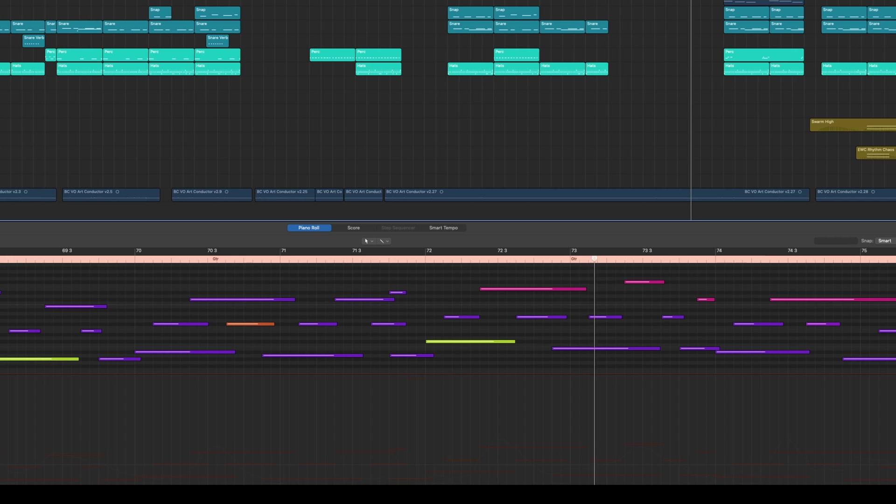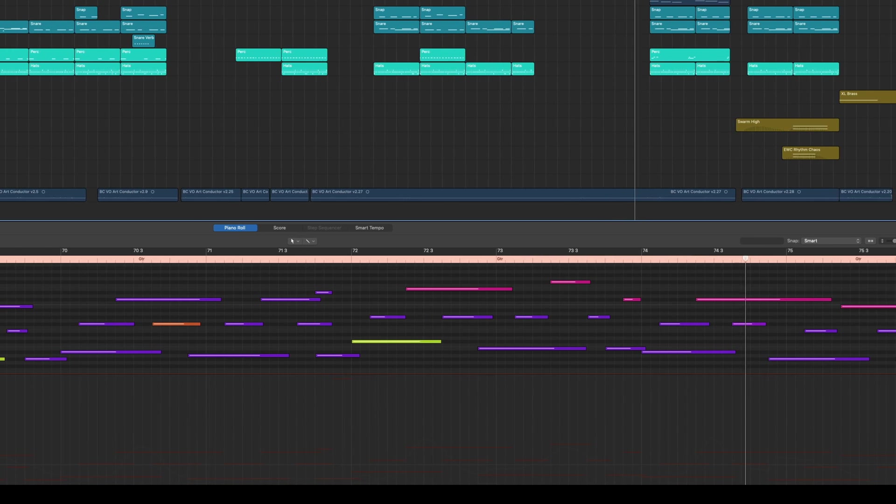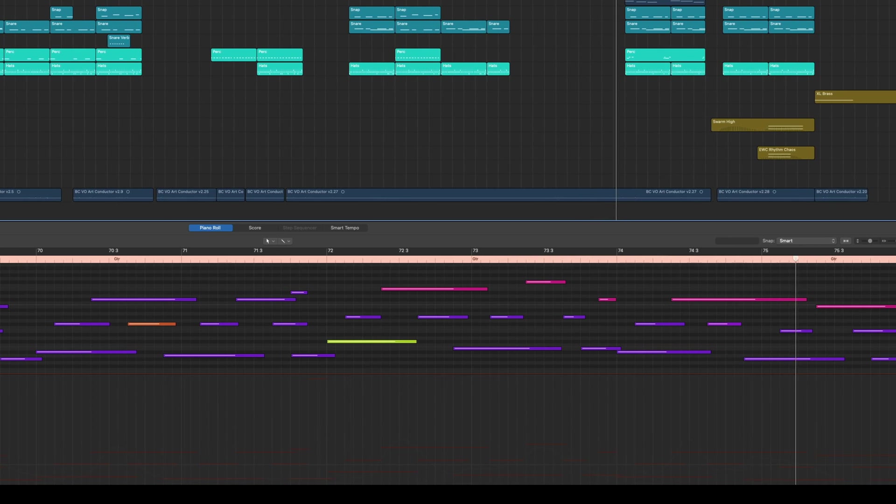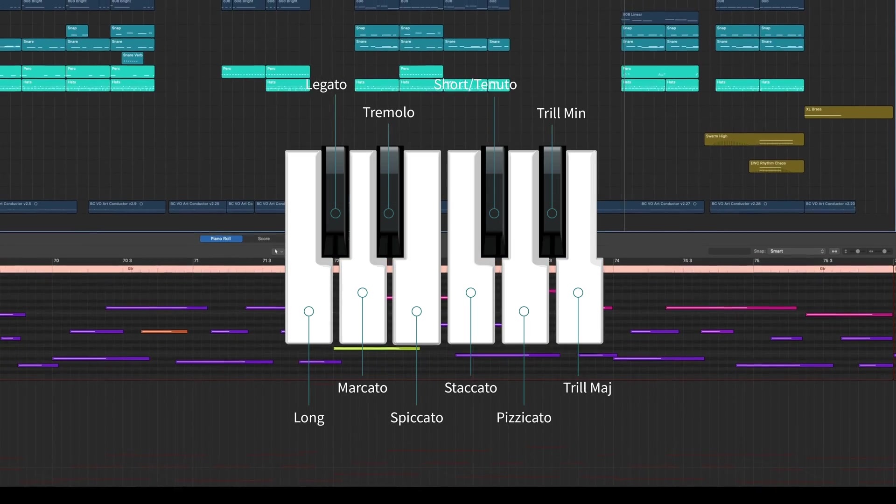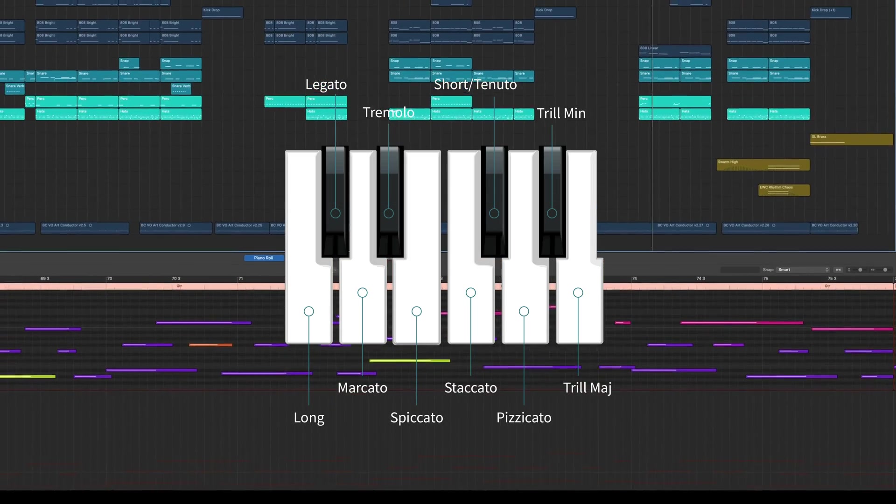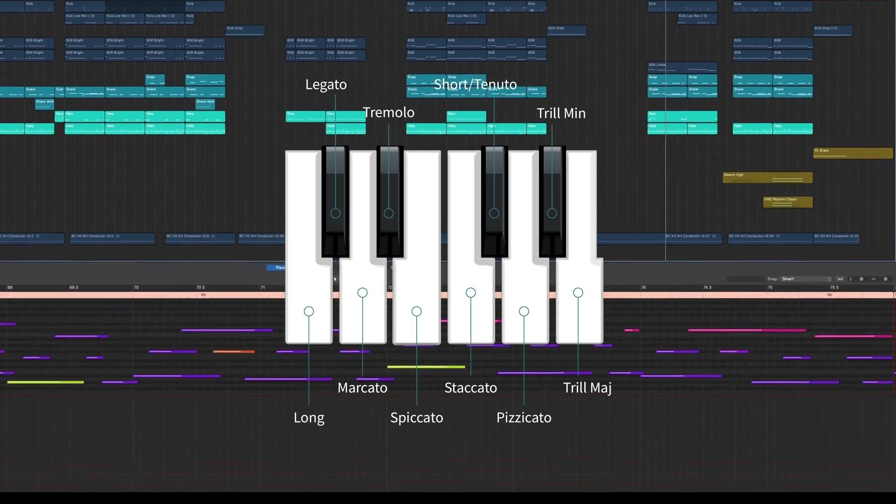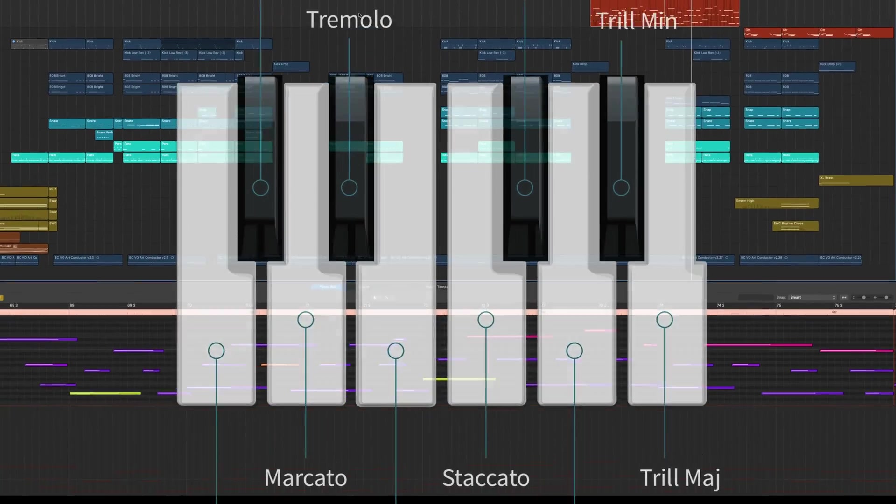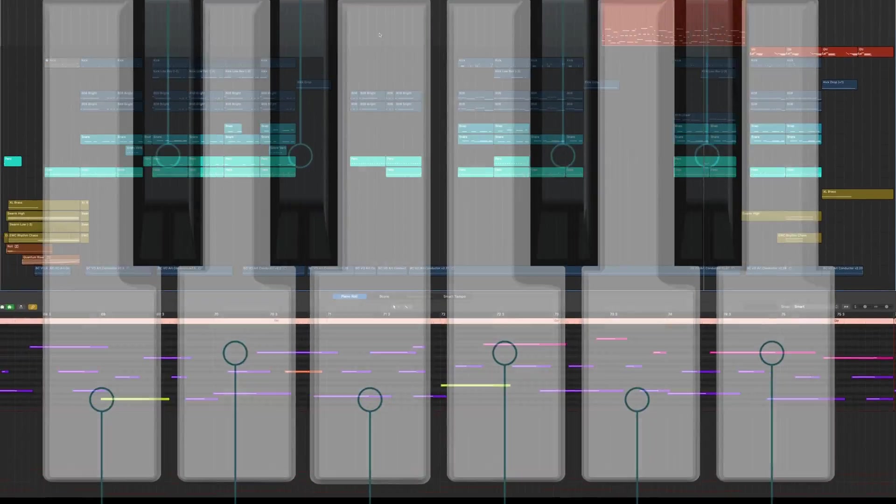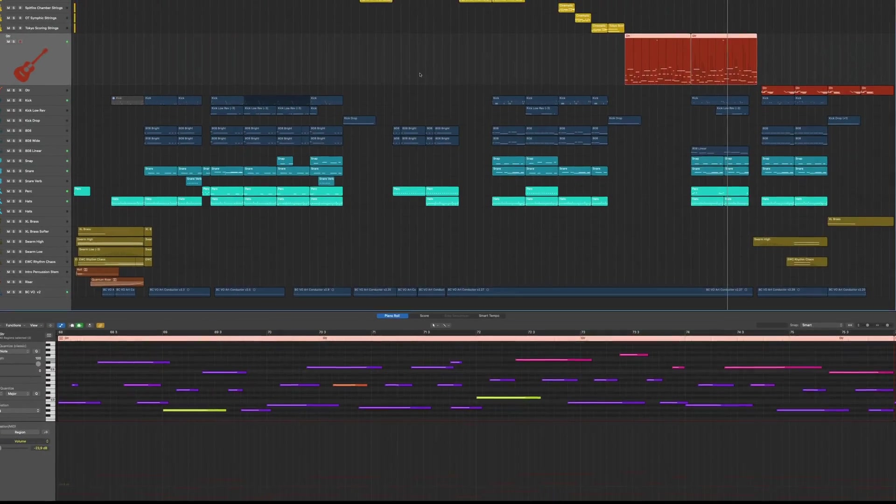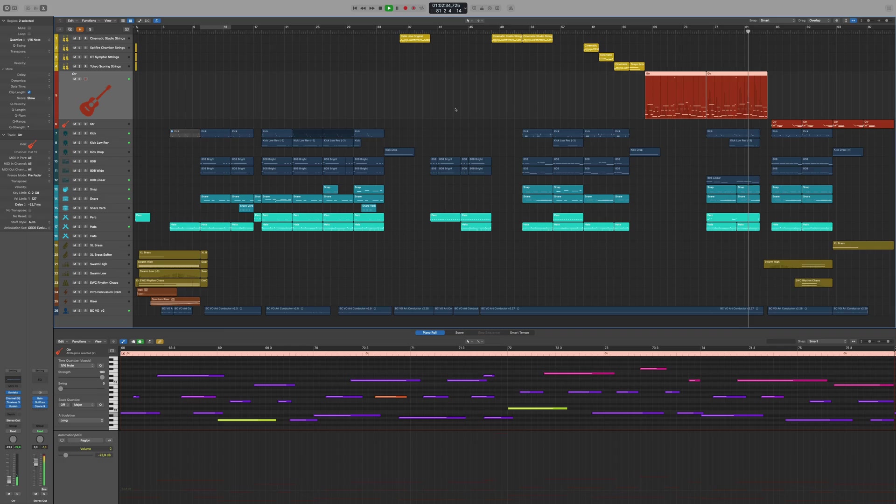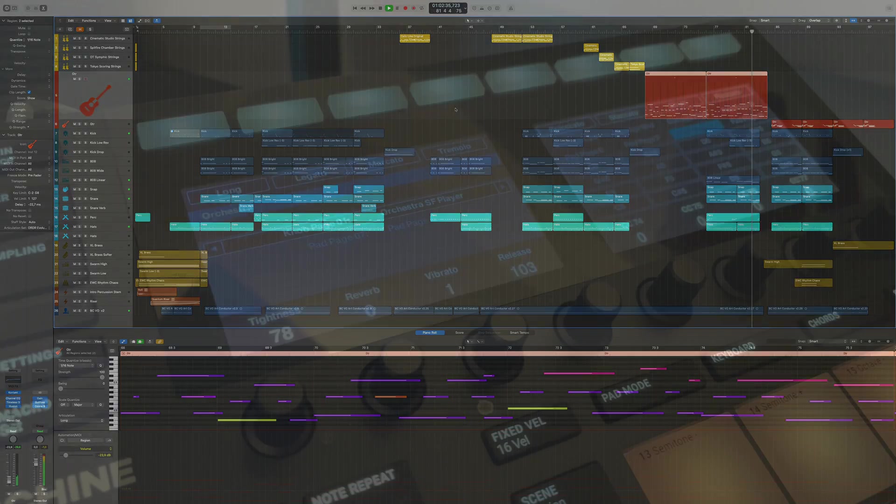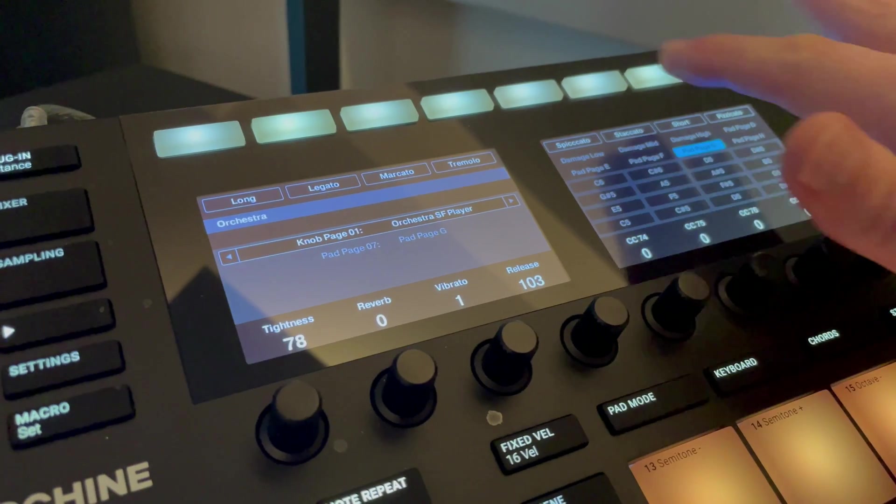ArtConductor also unifies the most important key switches for every articulation set. Staccato is always on F, long note always on C, and so on. This makes it super simple and really easy to remember the keys, and maybe assign articulations to buttons on hardware controllers, like the one you can see here.